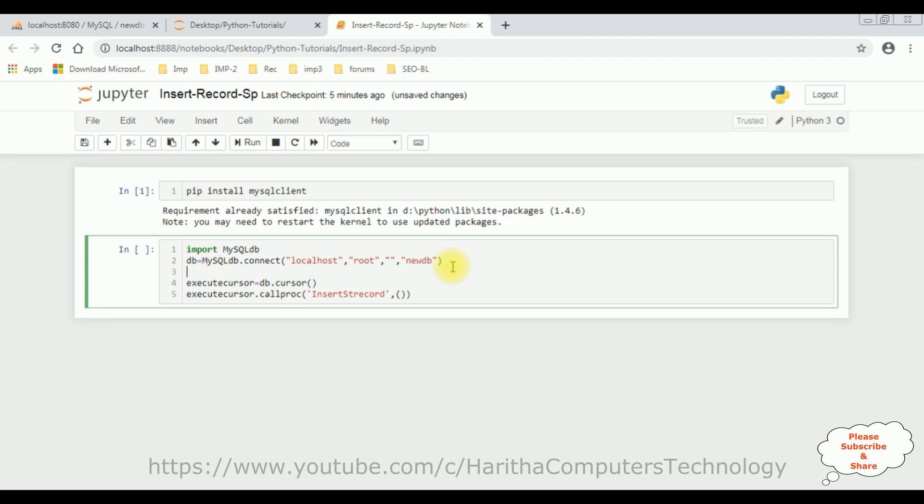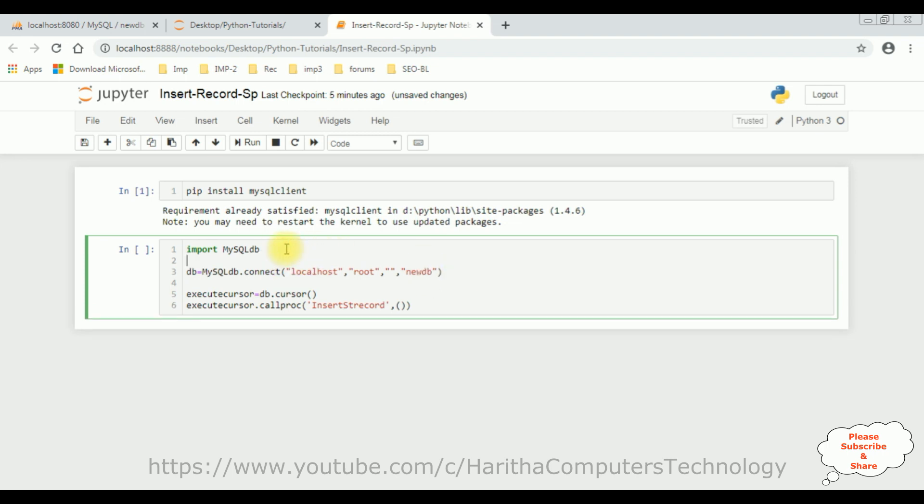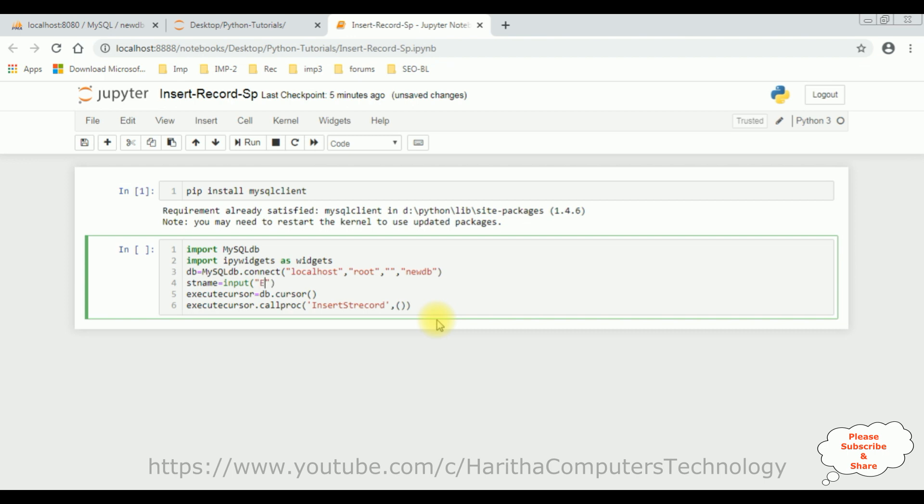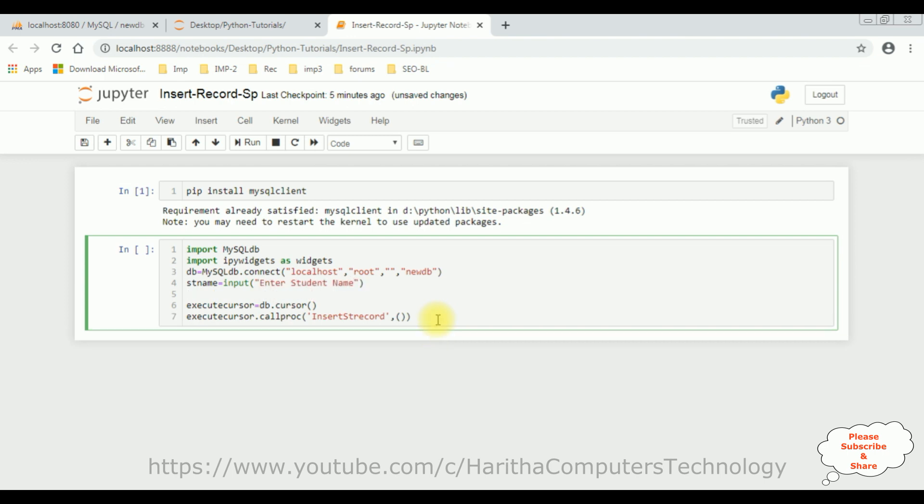I am adding the widgets. So, let's import. I am adding the widgets: IPY Widgets as Widgets. Then, student name is a variable. Input: Enter Student name is a label. Student email is equal to Input: Enter Email.